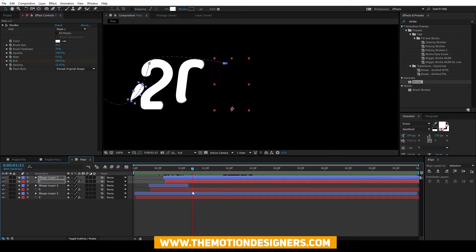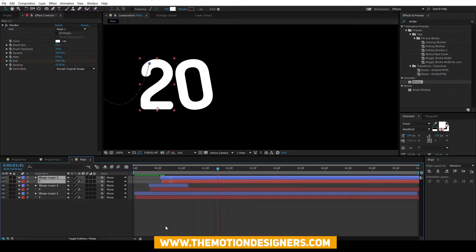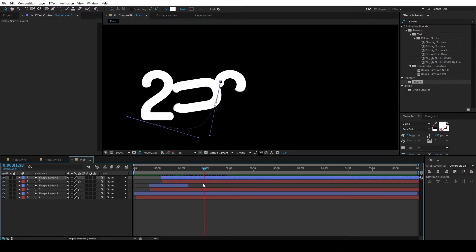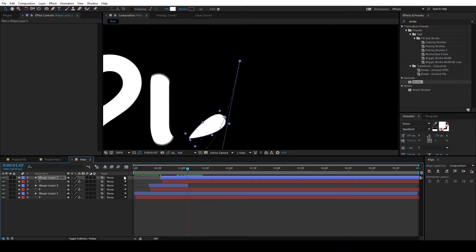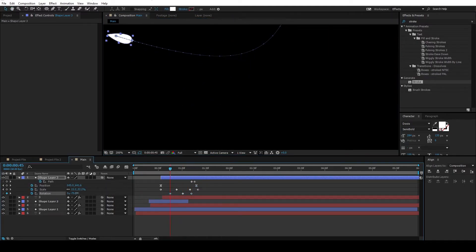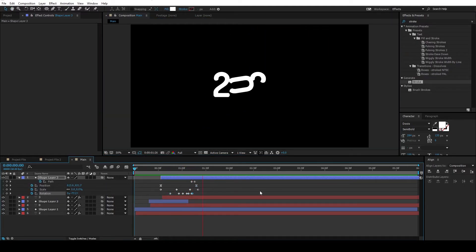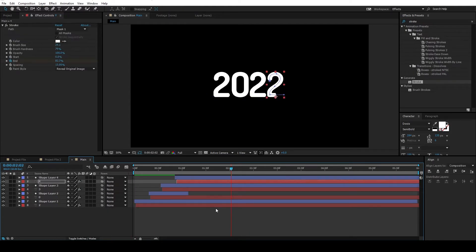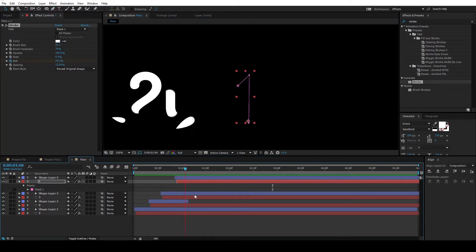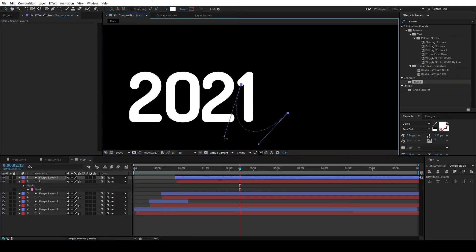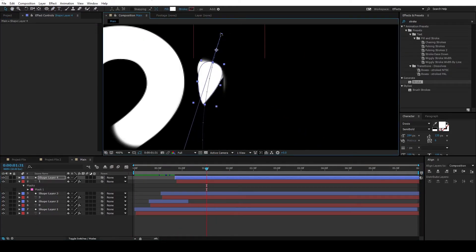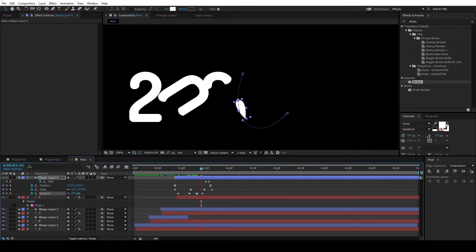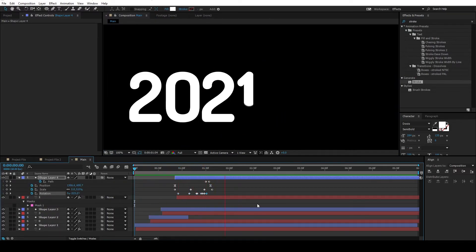Alright, once you're done with that, you just have to repeat the same process. You just have to duplicate the layers and refine the path. And make changes and keep some variation in the path animation like what I showed you before.